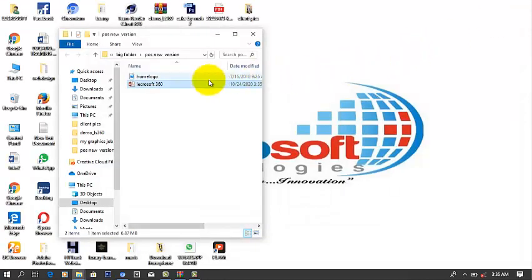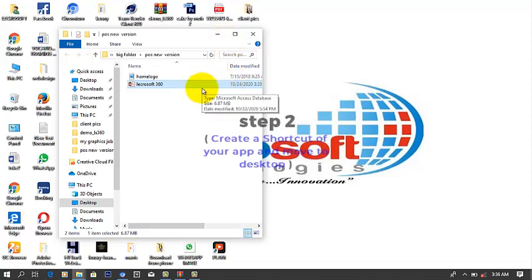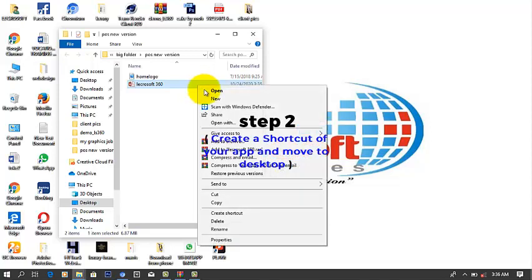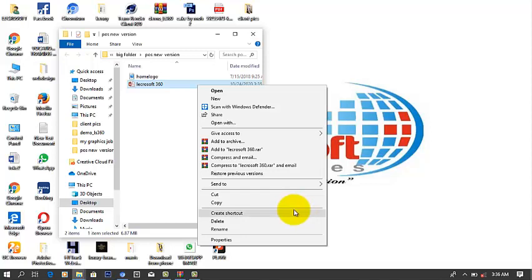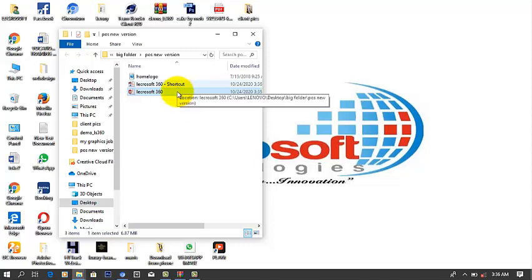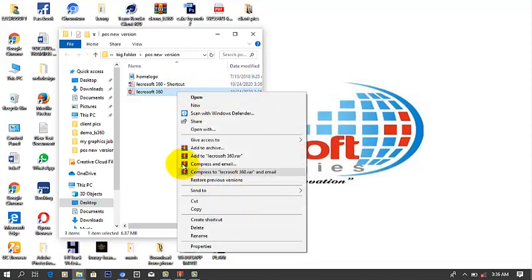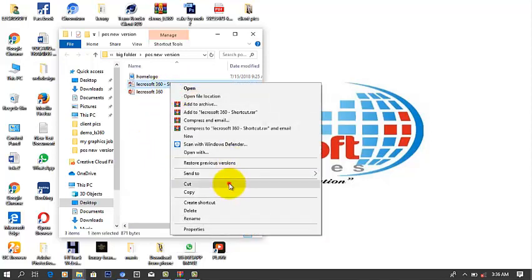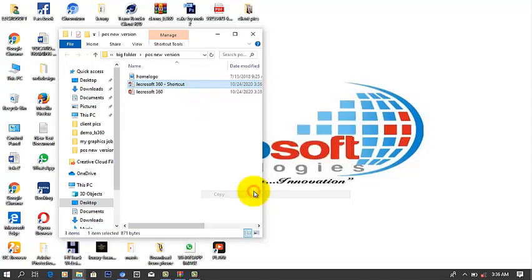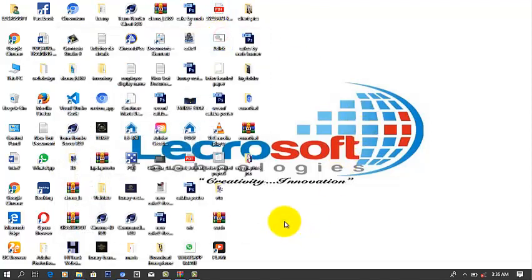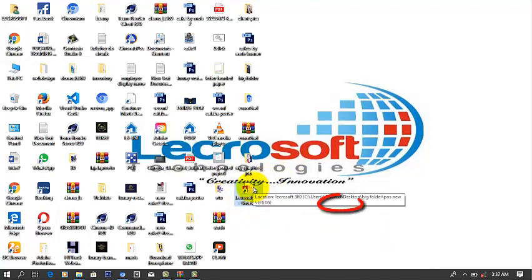Step 2: you need to create a shortcut for your app. Right-click on the database file, then click 'Create Shortcut.' You'll get a shortcut which you can move to your desktop. I'm going to copy it and paste it to the desktop. Now when I paste this app on the desktop, it's still showing the Access logo — I don't want that. So I'm going to change this logo. I've already created the shortcut and moved it to the desktop, and now I'm going to assign an icon to it.